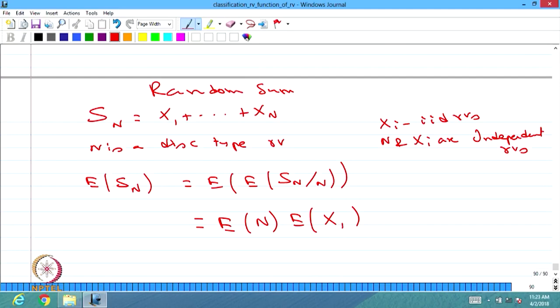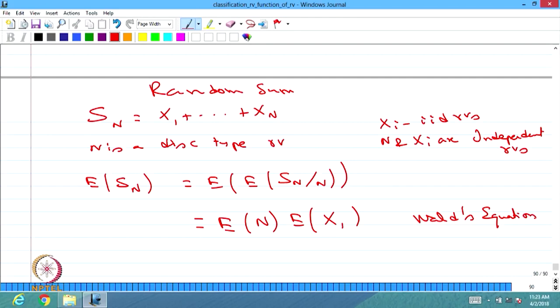We had earlier discussed only the distribution of the random sum. Now we are discussing its expectation: E[S_N] = E[N] · E[X₁], since all the X_i's are i.i.d. This is called Wald's equation.